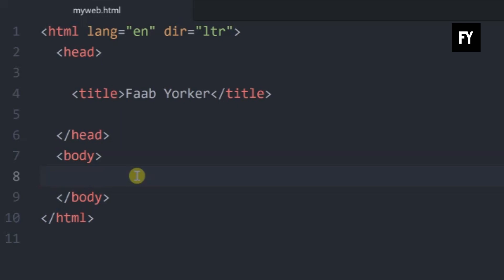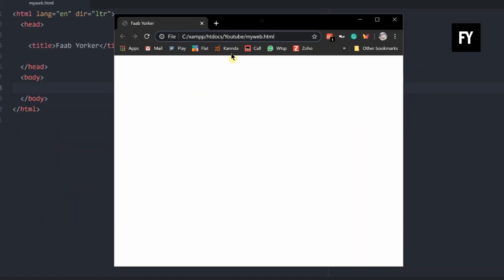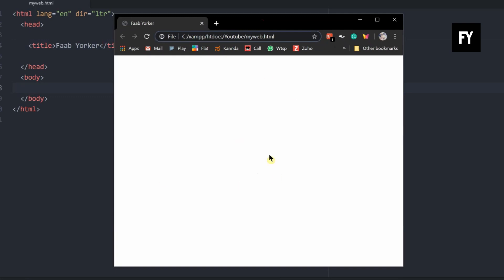What is the body tag? It is an HTML file — that is the body tag. That is our name.